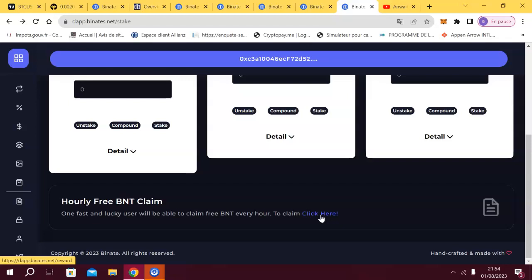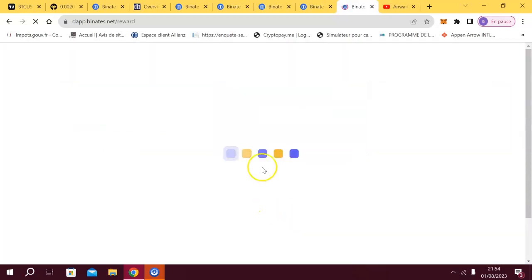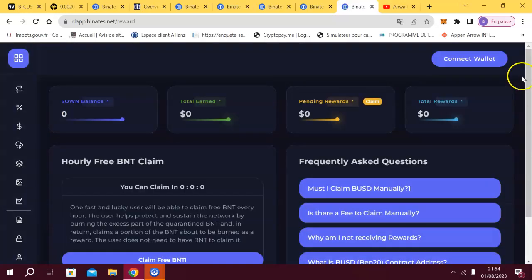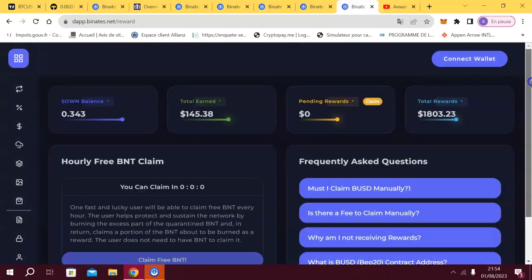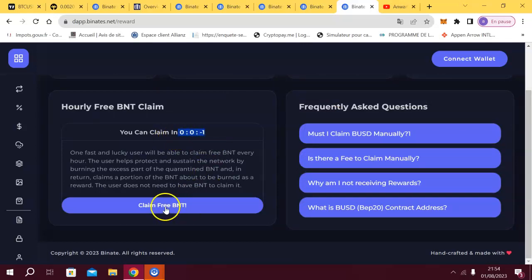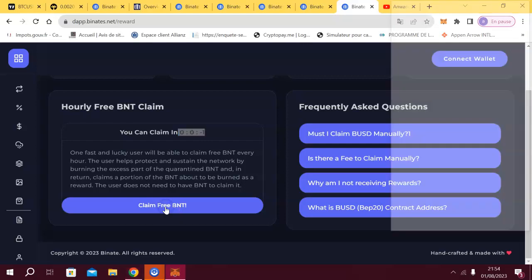So I click here and I will get my hourly if it's available. So no one has clicked for the moment so it's available because you have here the countdown at zero. So I will claim my free BNT. So I will earn with the mining, with the reflection, with the staking and I will get in front of you some BNT.